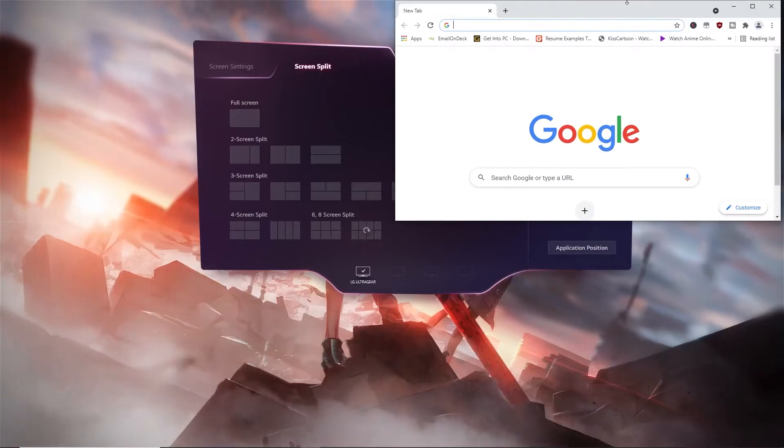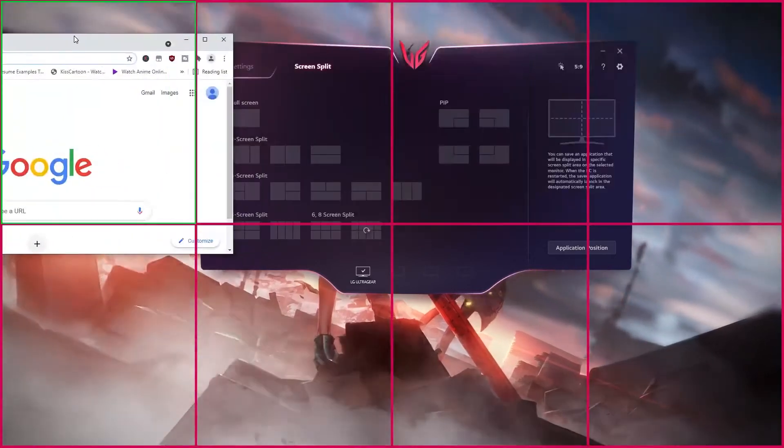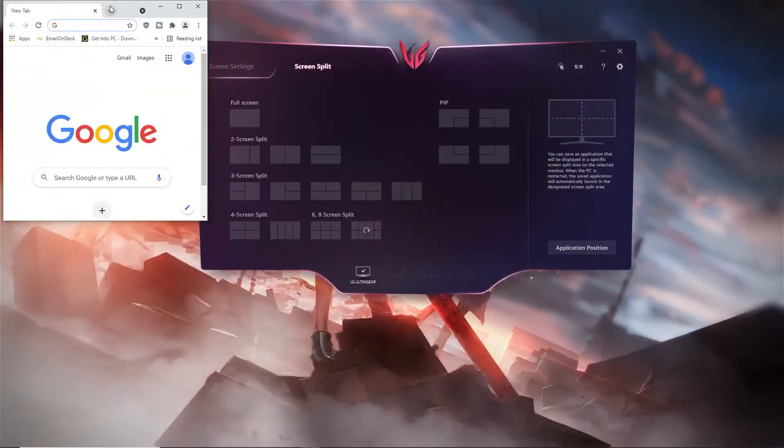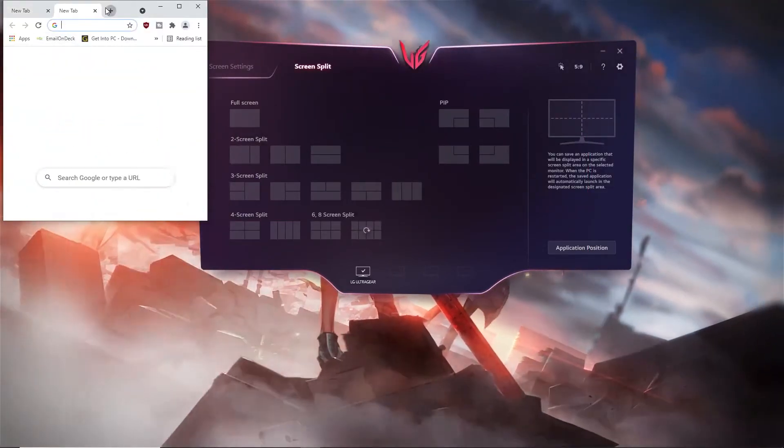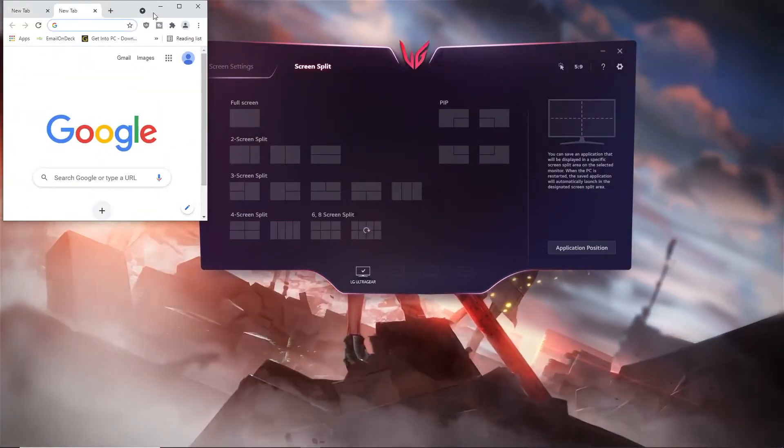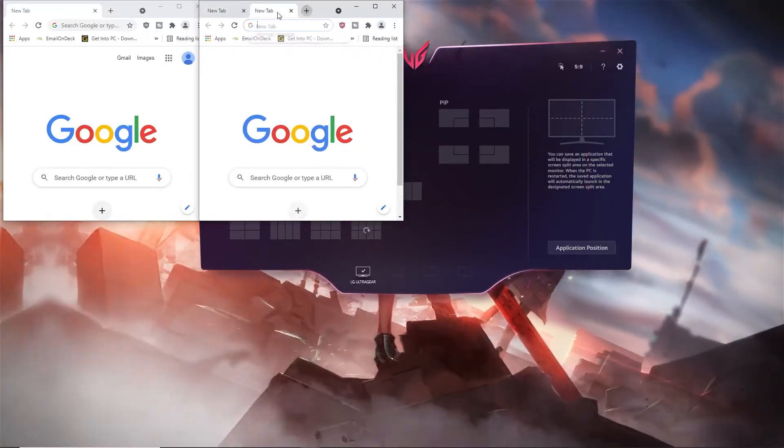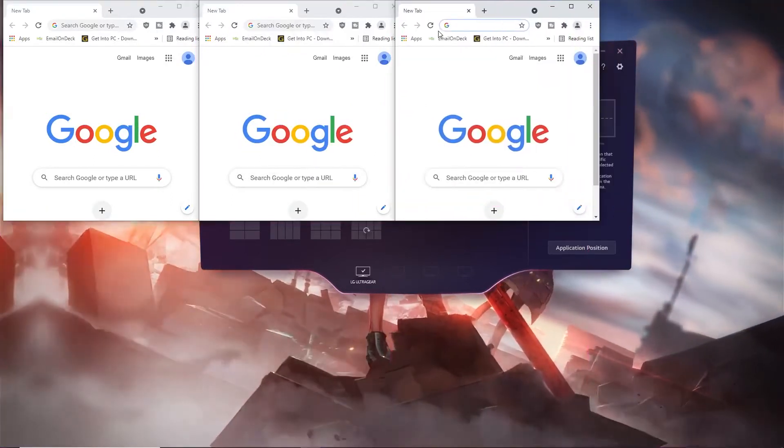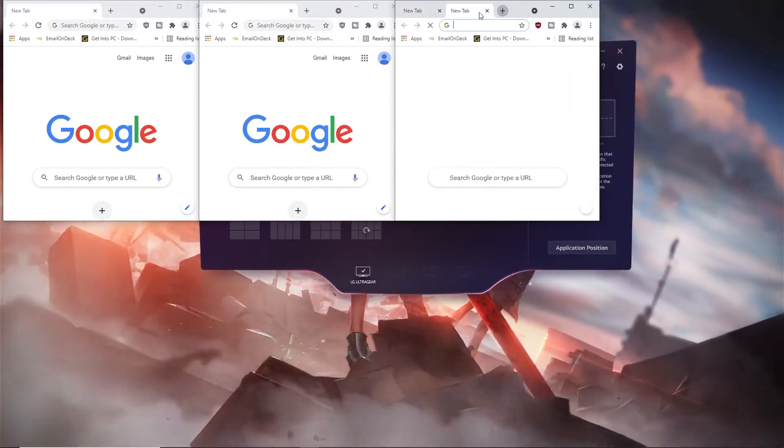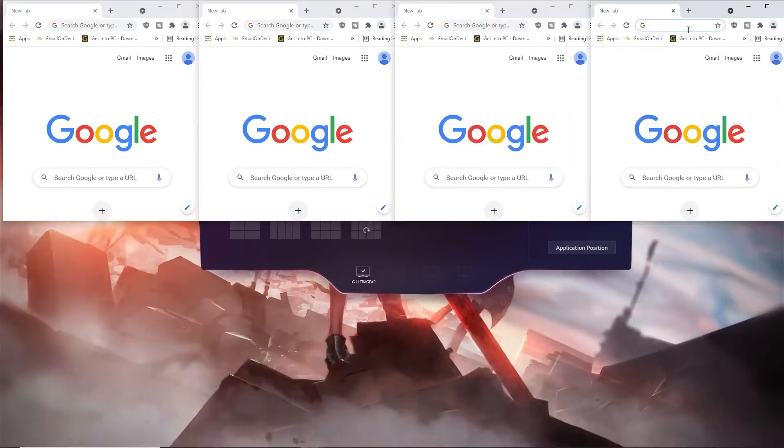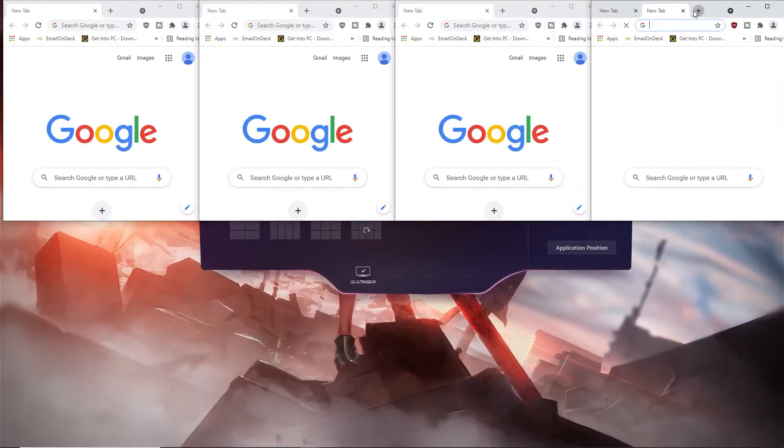Let's say I open Chrome and you want to duplicate Chrome to a bunch of tabs. You see, you can do it like this. This is what screen split does.